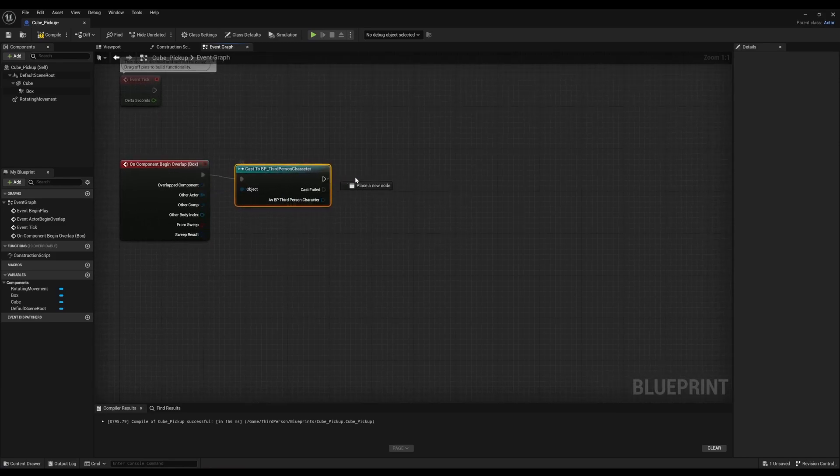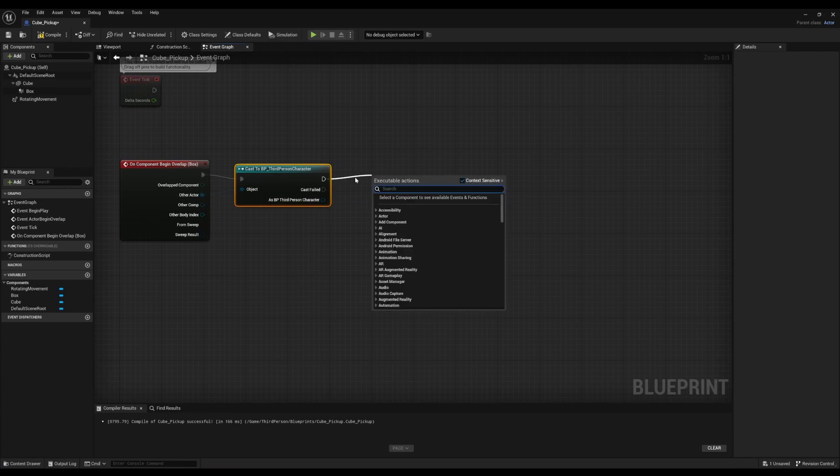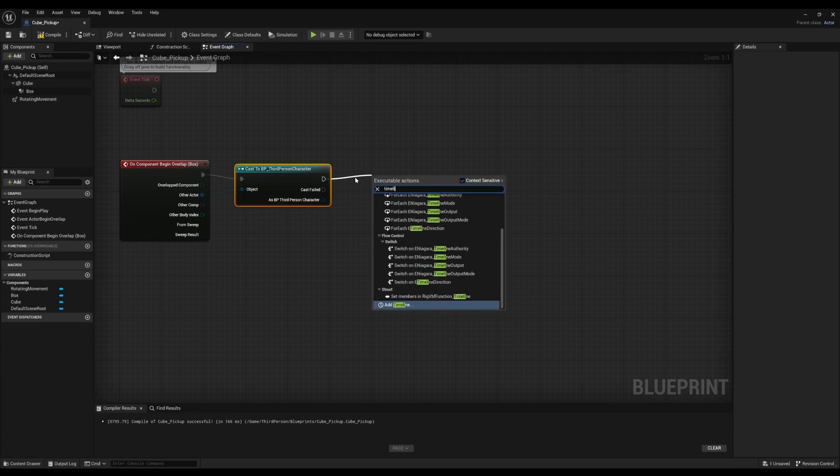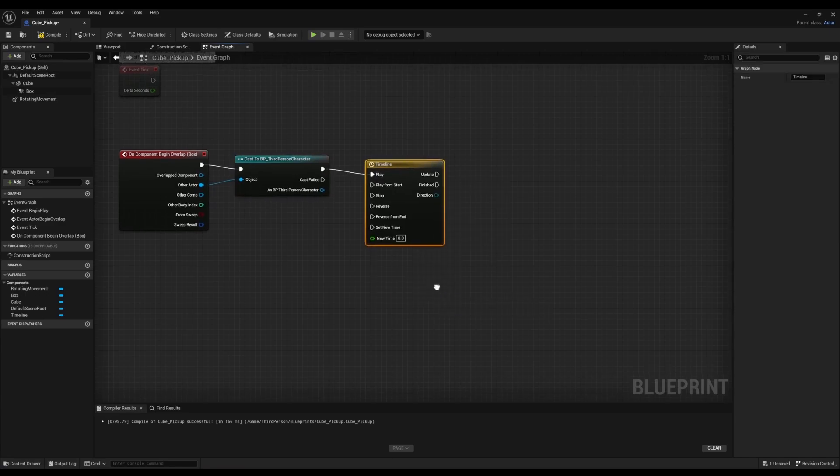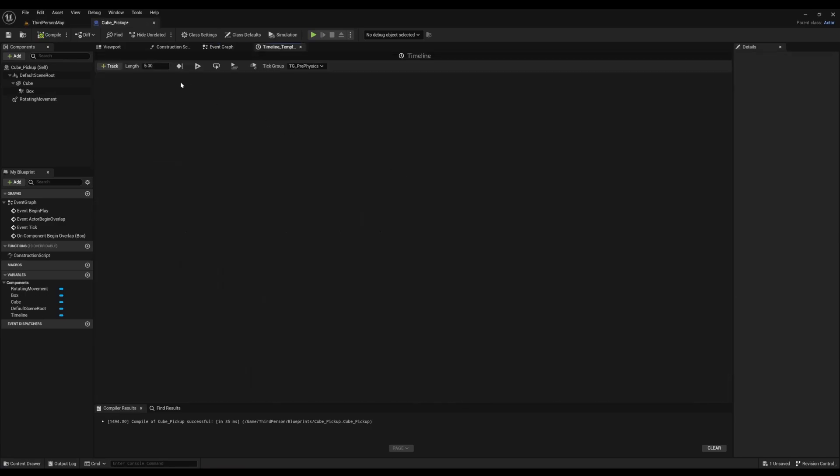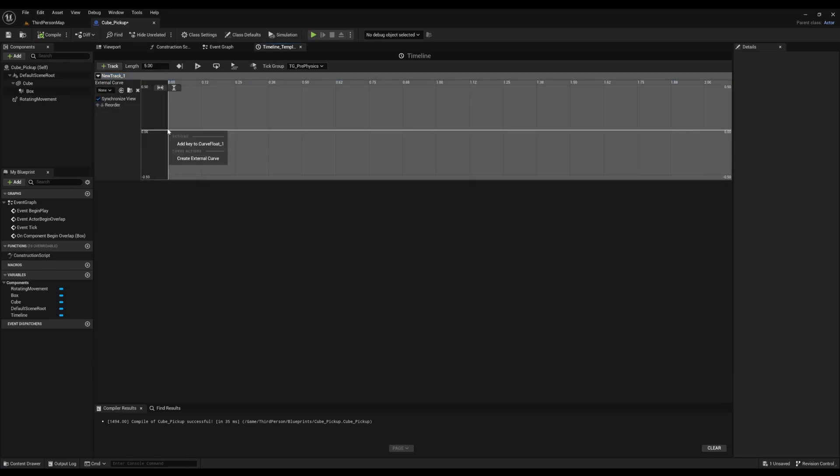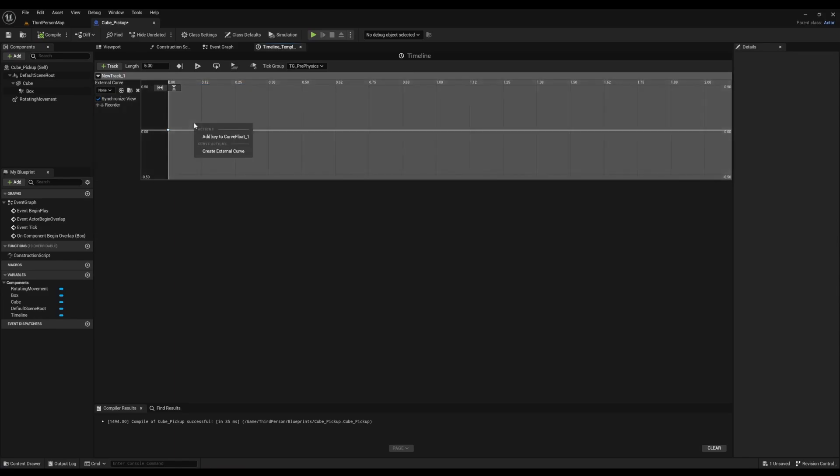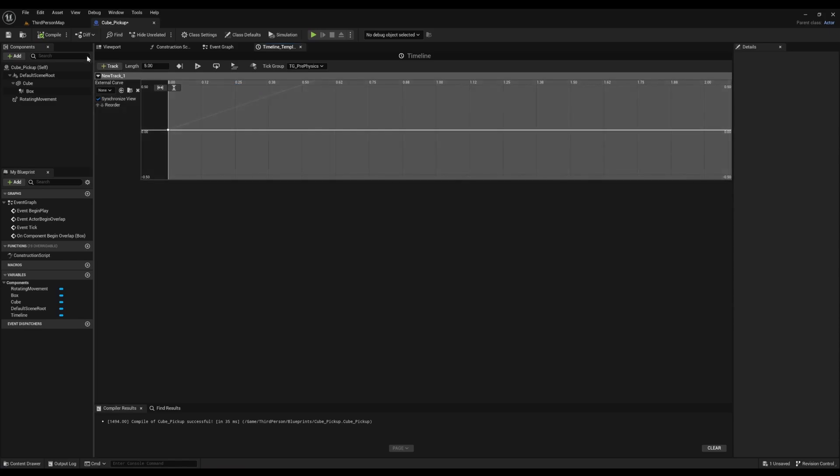Next, we're going to right click and look for Add Timeline. Open it up. Click on Flow Track. Right click, add key, and make sure the time and the value are zero. After that, we'll right click again, add key, and the time and value should be one. Make sure Compile is good.